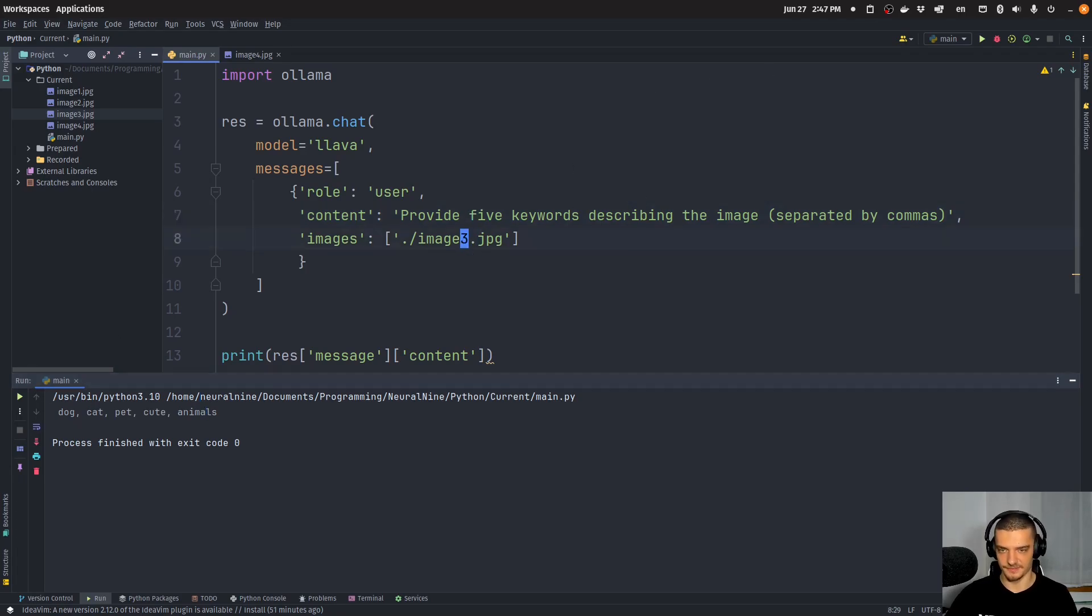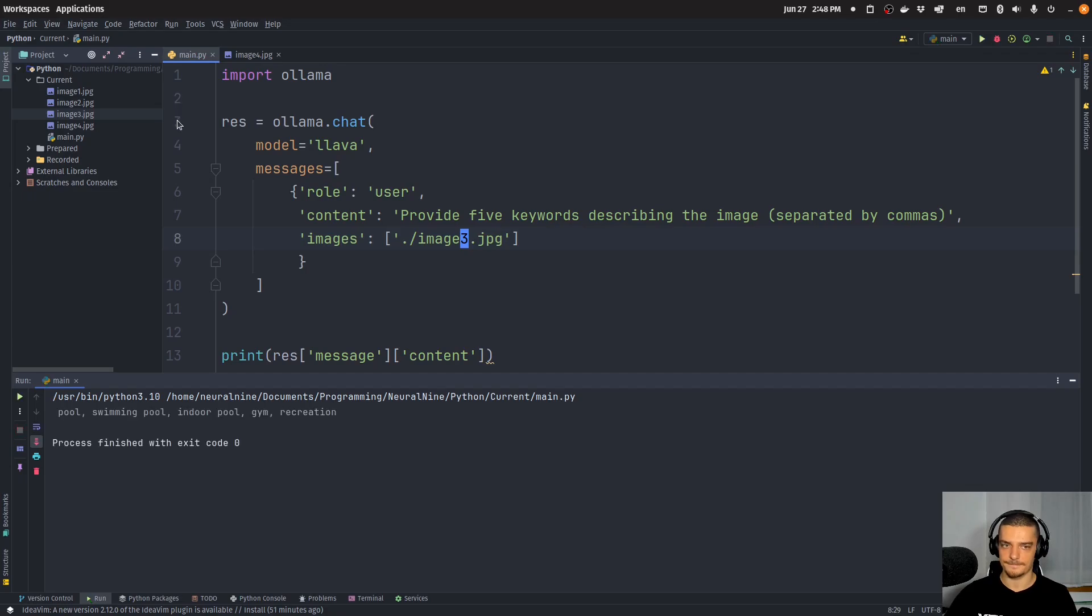Now let's see what happens if I do the same thing on image 3. Pools, swimming pool, indoor pool, gym, recreation. Great.